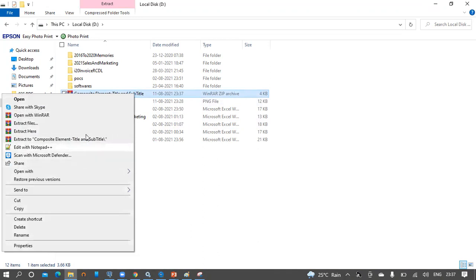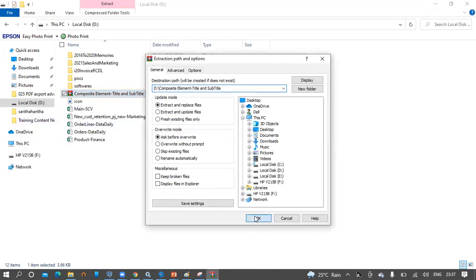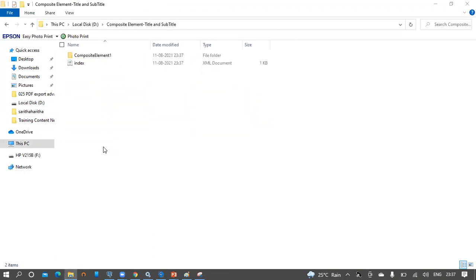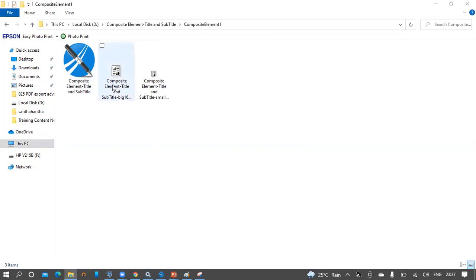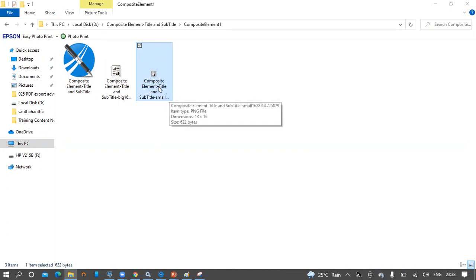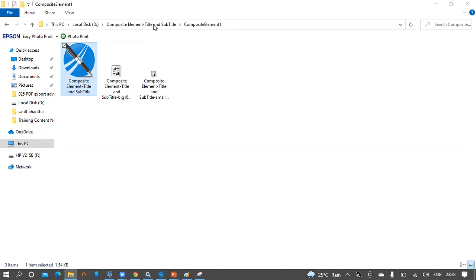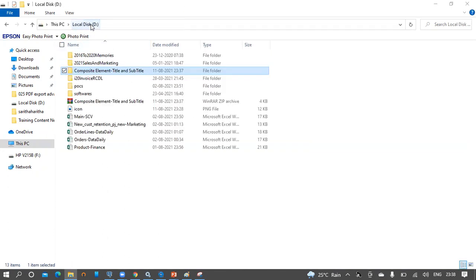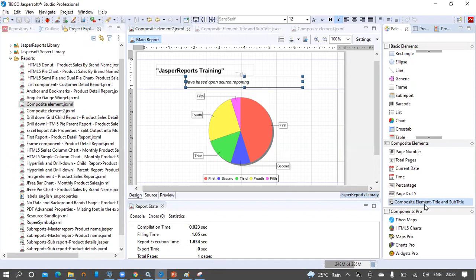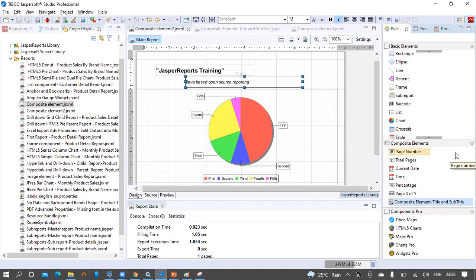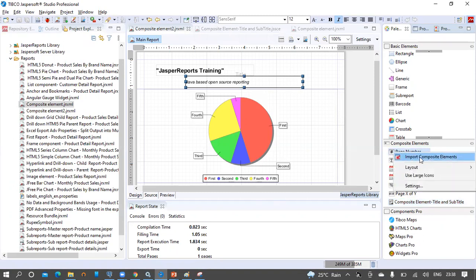Let's extract the ZIP and see what it contains. Inside the composite elements folder, we can see the resources used — the icon image and the corresponding JRXML for the composite element. For example, if we have a common composite element created and want to use it in a newly installed Jasper Studio, we can import it. Right-click on the empty space in the composite element section and use the Import Composite Element option to import it into a particular JRXML.